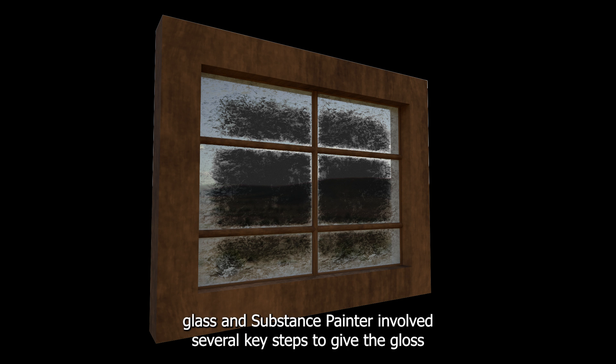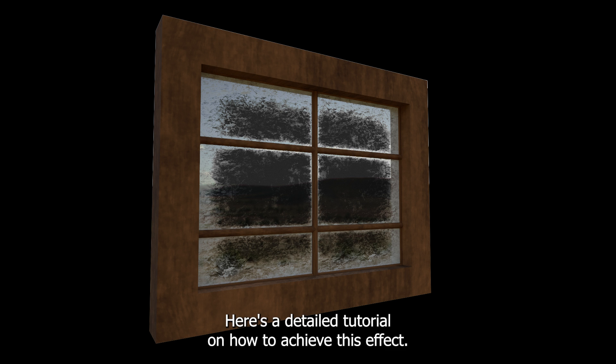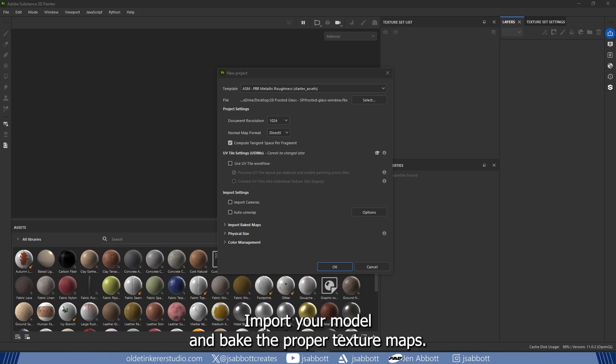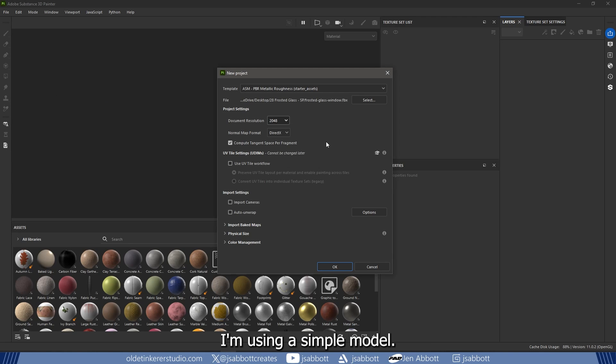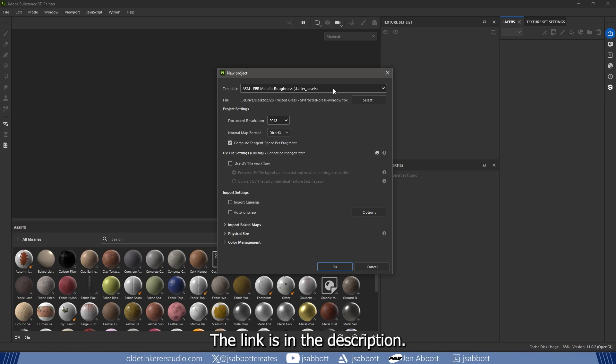Creating frosted glass in Substance Painter involves several key steps to give the glass a semi-transparent, blurred and frosted effect. Here is a detailed tutorial on how to achieve this effect. Import your model and bake the proper texture maps. I am using a simple model I made in Blender and a wood texture I made in a previous tutorial - the link is in the description.